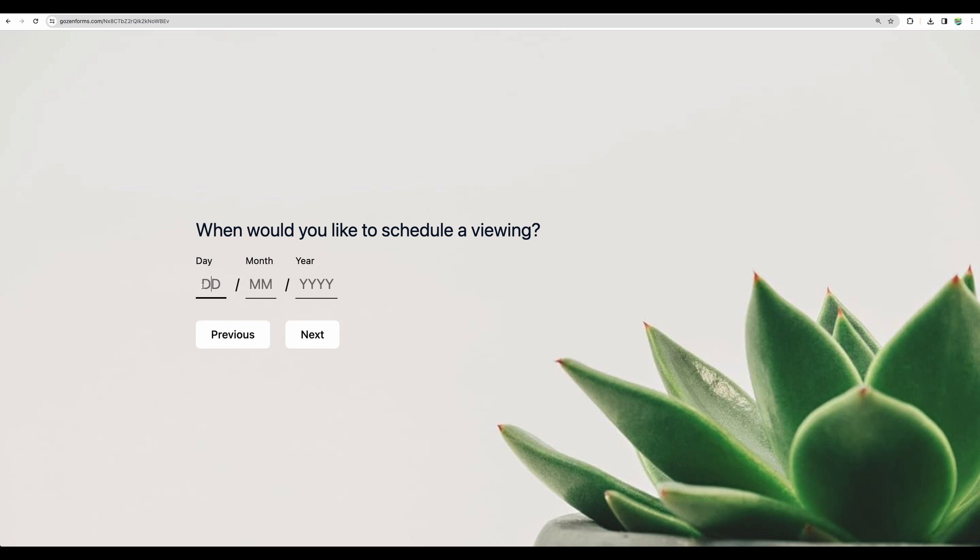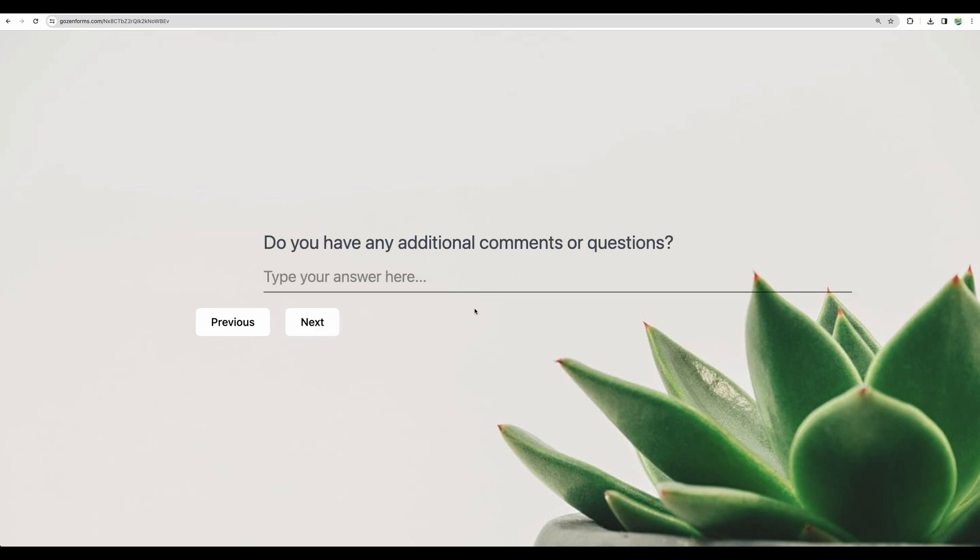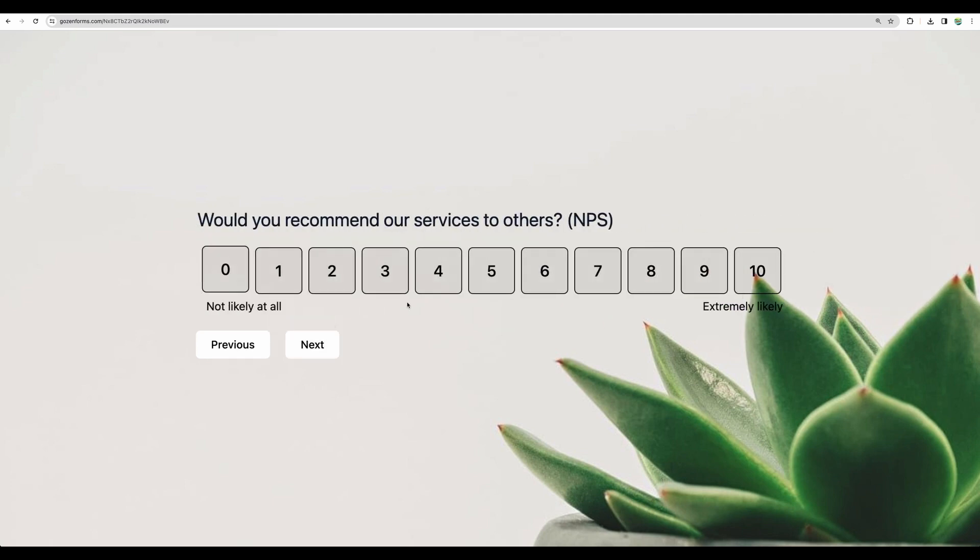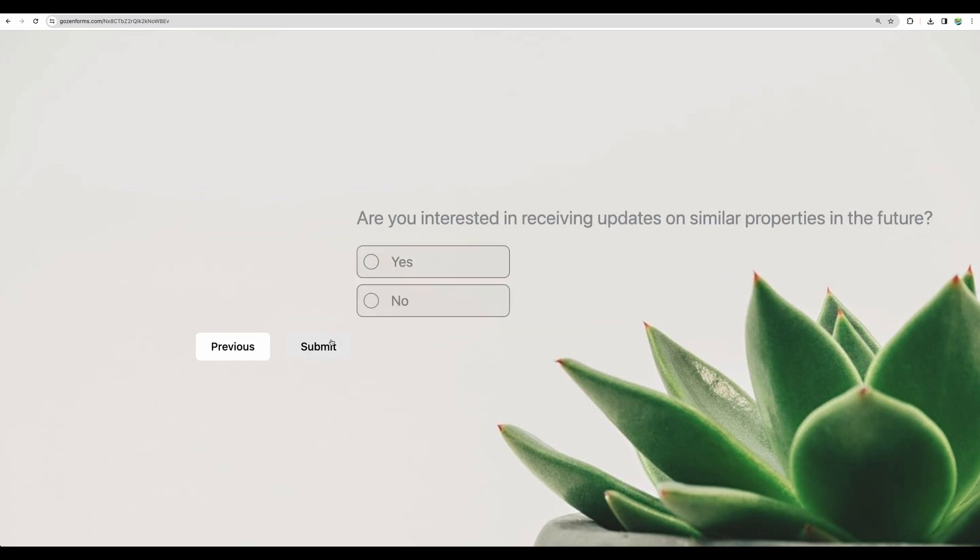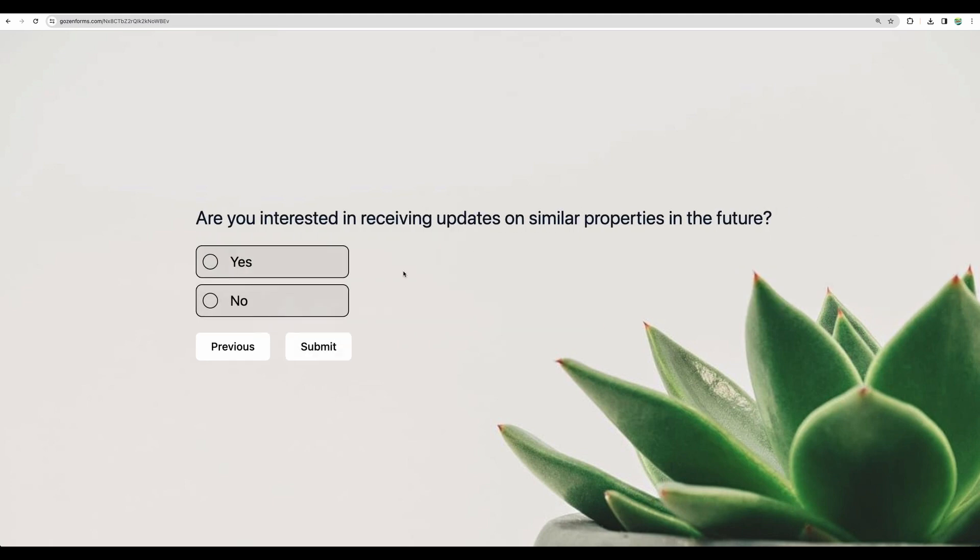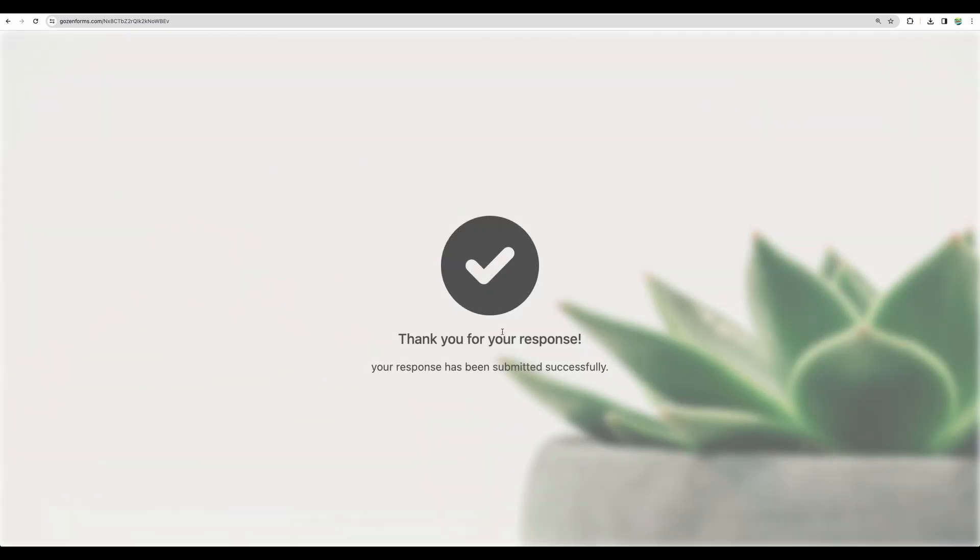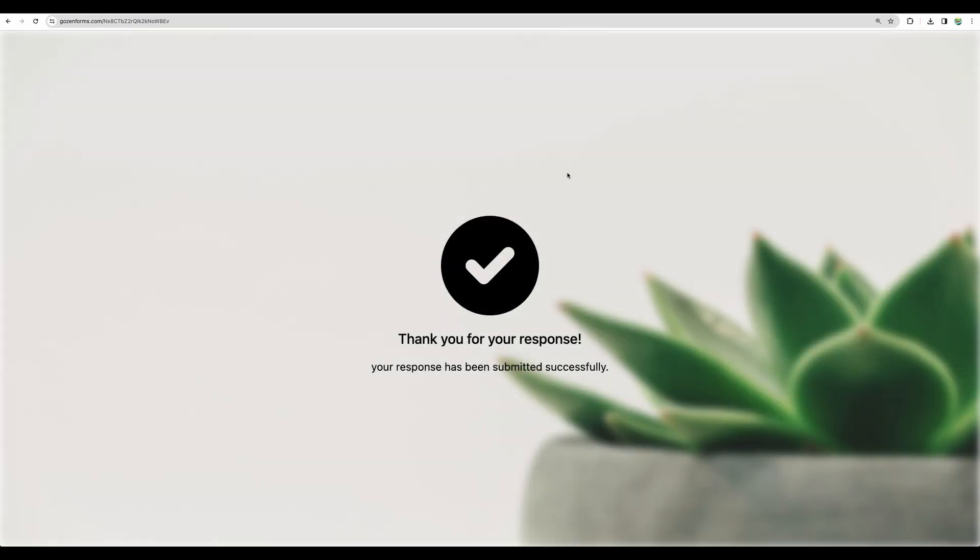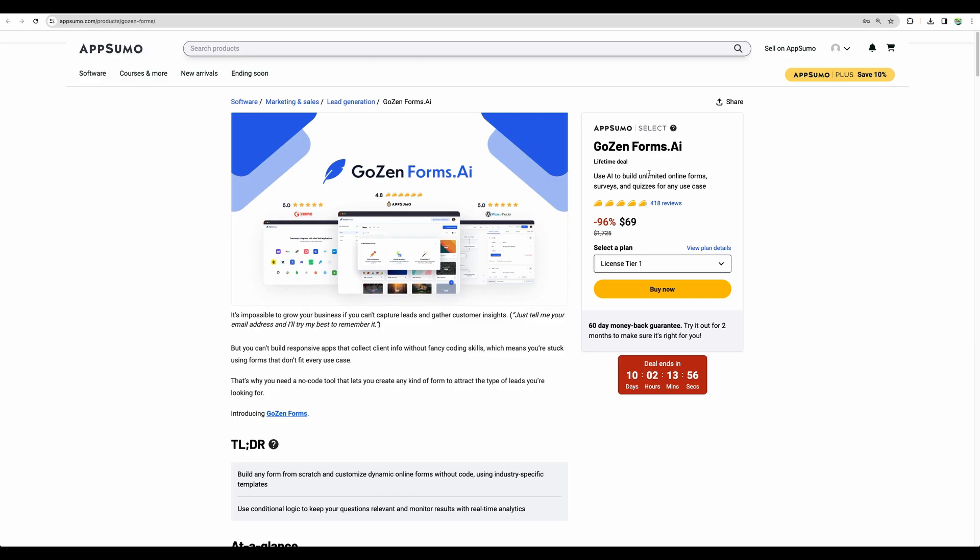Would you like to schedule a viewing? Yep, so we are having, well, it is not exactly a date picker. You need to put the date manually. But anyway, you can enter date here. I get some additional questions. And here we are.